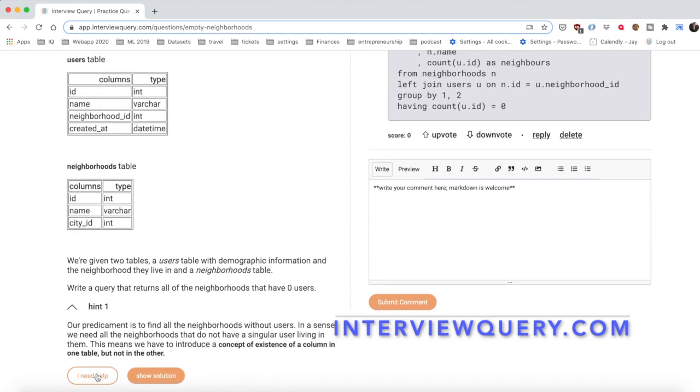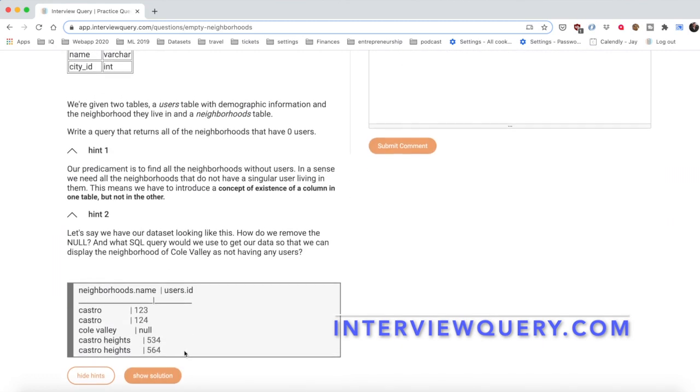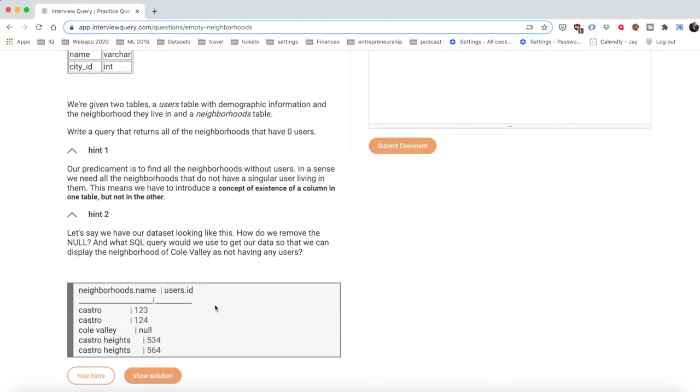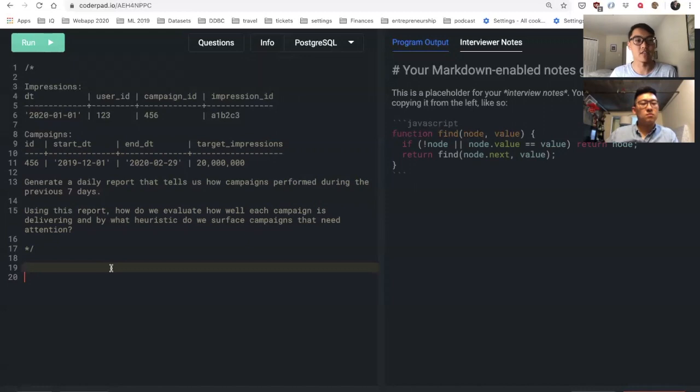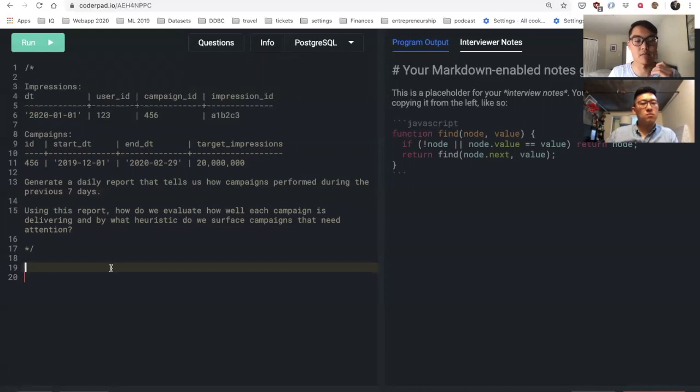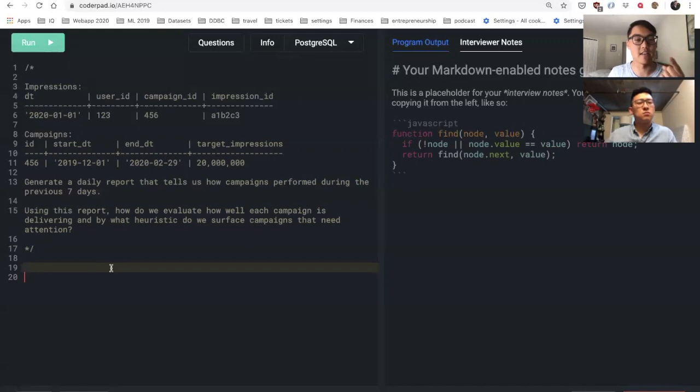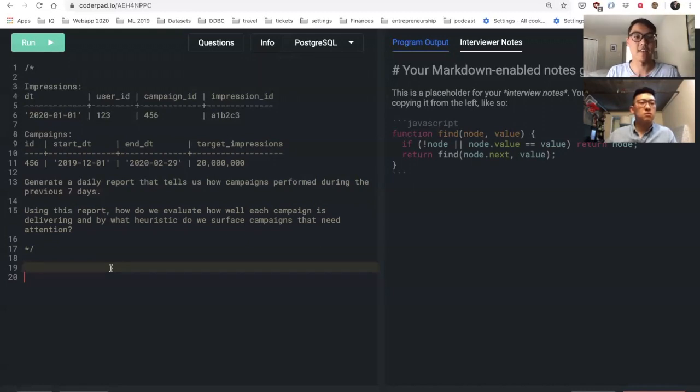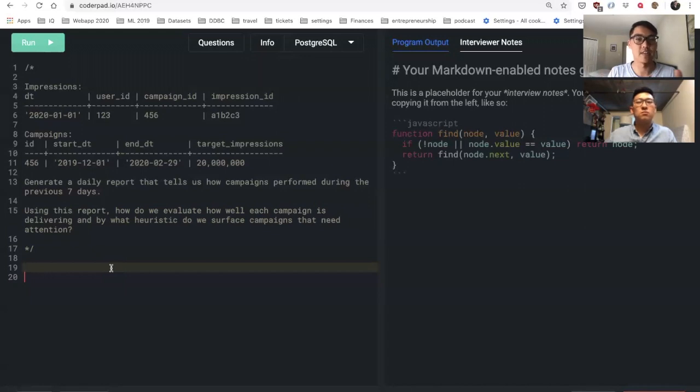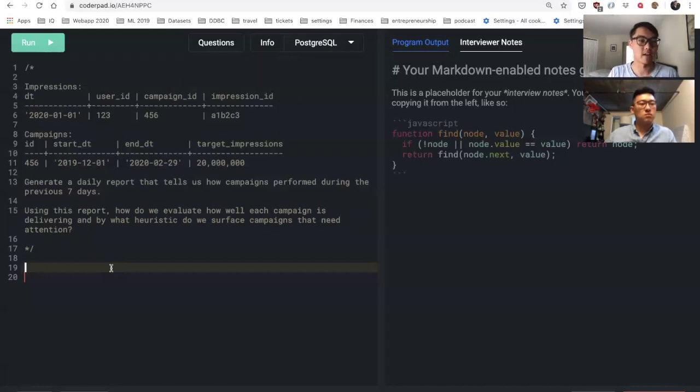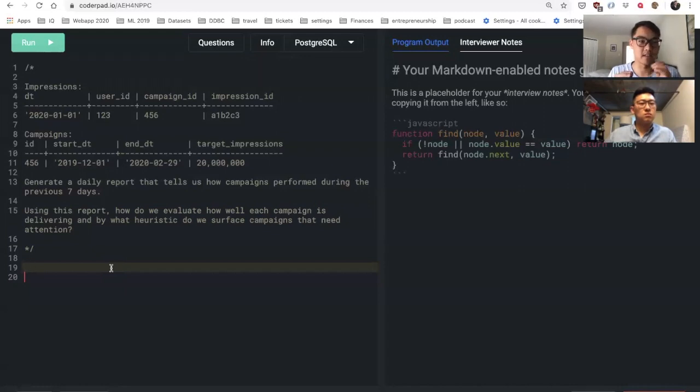The impressions table is essentially like an event level table where every single time an impression is created when a user sees an ad, it lists the user ID, the campaign ID of the ad, a distinct impression ID, and the date time. The campaigns table is like every single ad campaign - it tells about the target they're trying to reach. An ad campaign might start in December 2019 and end in February 2020 and have a target number of impressions they want to hit.